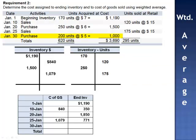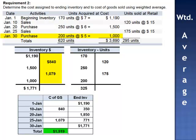On January 30th, we purchase 200 units at $5 per unit, adding $1,000 and 200 units to our database. The inventory balance is now $1,771, invested in 325 units. Total cost of goods sold for the period — $840 plus $1,079 — is $1,919.